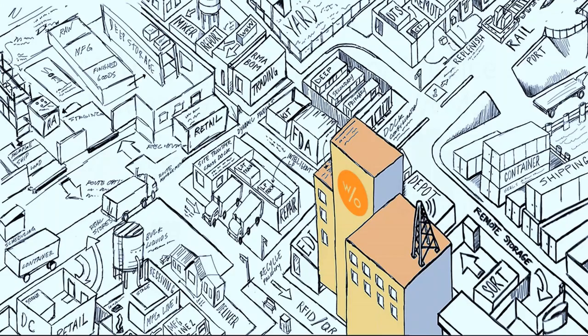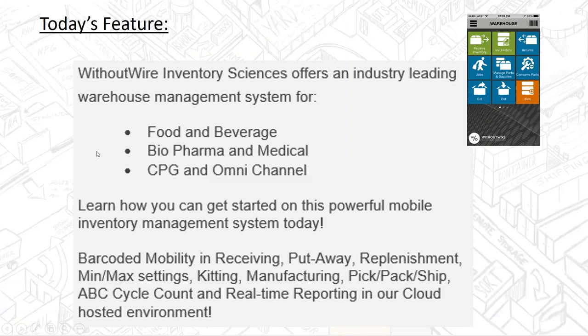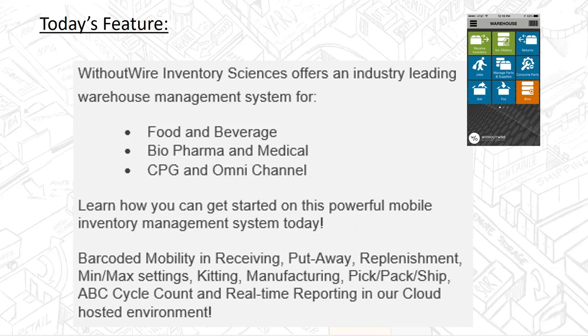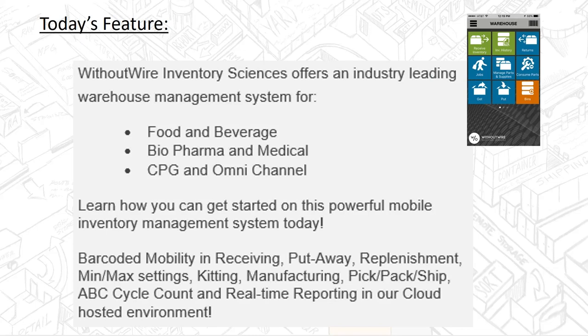Today's feature, we're going to focus on our industry-leading warehouse management system for food and beverage, biopharma, consumer packaged goods, and omnichannel retail environments. We want to help you learn how you can get started with this powerful mobile inventory management system, and talk about capabilities in terms of barcoded mobility in receiving, put-away, replenishment, kitting, manufacturing or light assembly, pick-pack ship, real-time ABC cycle counts, and reporting that can give you KPI, key performance indicators, and dashboarding in on-premise or cloud hosted environments.